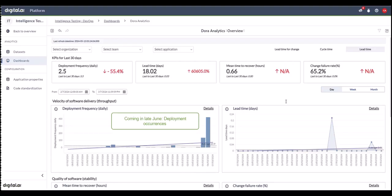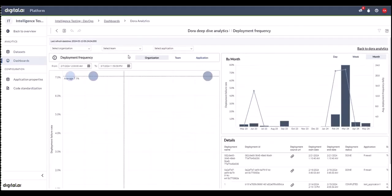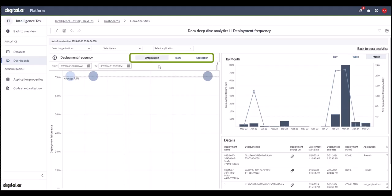The third differentiator is that you have the ability to drill down to take a deep dive into the analysis of each of the metrics. For example, when we click on the details button on the deployment frequency, you can find out what all the deployments have accounted for. You can select by organization, team, and or application.